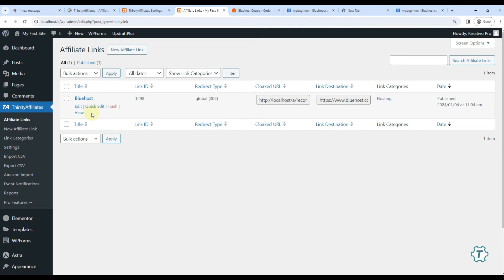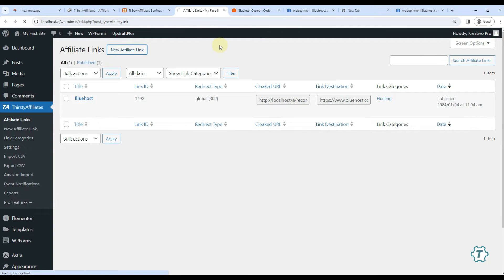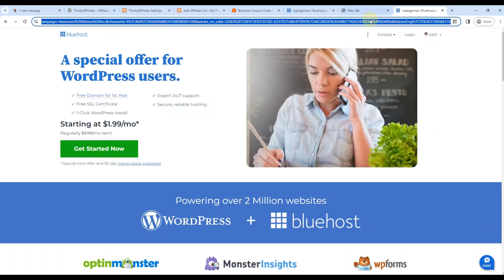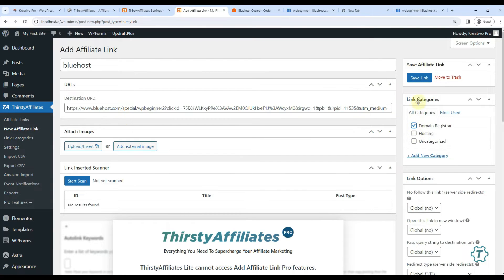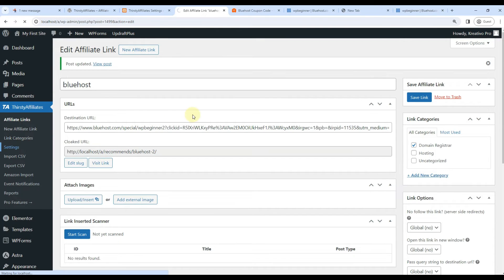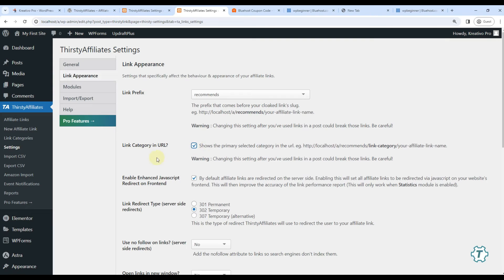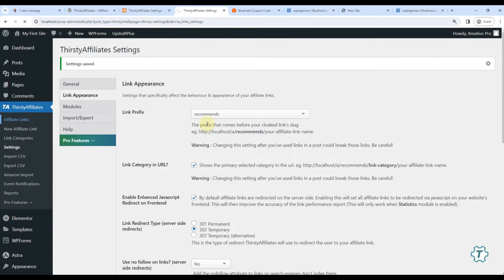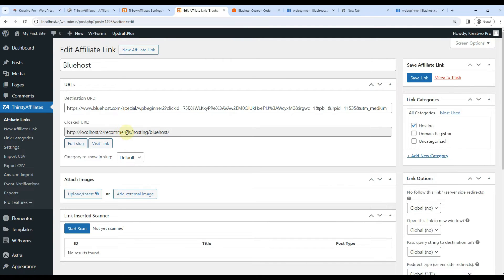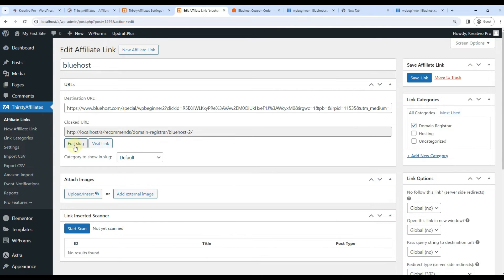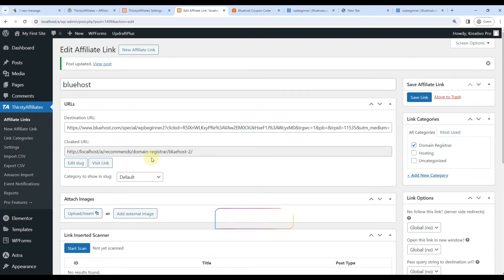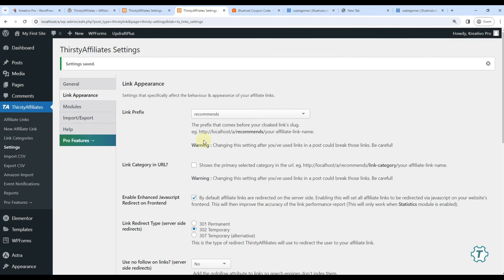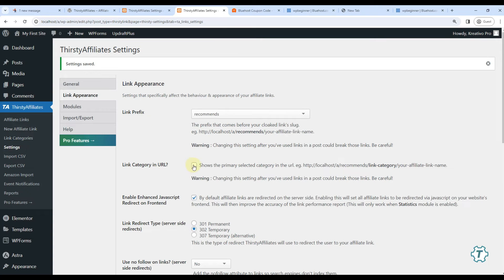In this option we can also set so that link category also comes in the link. This way if I have two links with Bluehost category they can be different. This is very useful because if I have two links for same Bluehost, let's use this and I can use domain registrar. Right now it's saying Bluehost 2 because in the slug I can only use recommends. But if I use settings and choose category links also and save, then I can easily use recommends hosting Bluehost and recommends domain registrar Bluehost. Now I can again use Bluehost. See the magic - it did not change but I can easily do this.